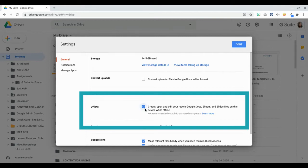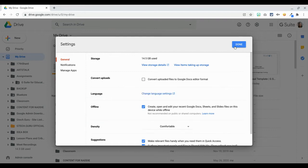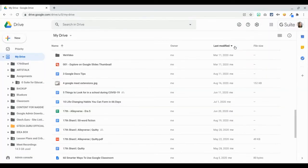Click on this box to enable docs, sheets, slides, and drawings to be available offline. It's not recommended for public or shared computers because it's going to download your files onto the computer, so you need to make sure that you are using a computer that is your own. Just click on done, and once it's done, you'll know that the files are going to start to sync onto your computer.